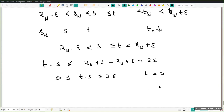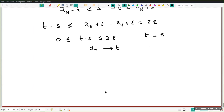So lim sup equals lim inf for the Cauchy sequence, and therefore x_n converges to the common number t. We have proved that every Cauchy sequence of real numbers is convergent. Please review the lectures at least twice — stop the video at each step, go through the PDF, use pen and paper to verify each argument. The goal is to master the subject, not merely understand it.